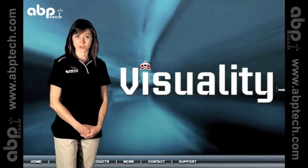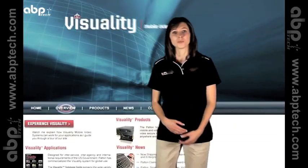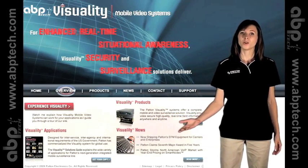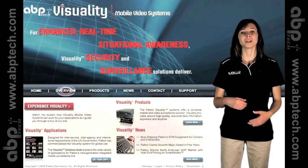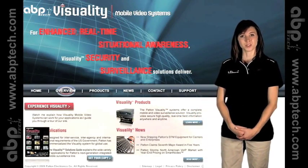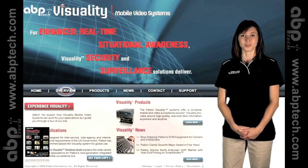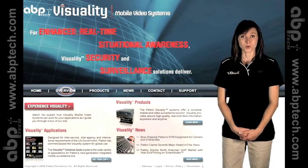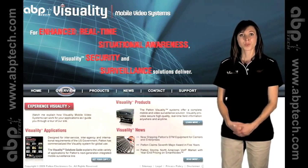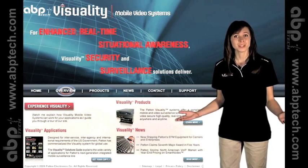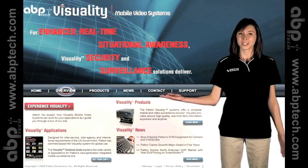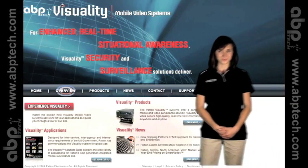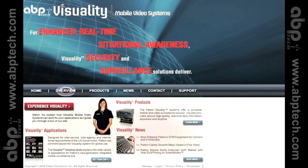Want to learn more? Browse our website or order your free copy of Patton's Visuality Solutions Guide. Got a question, or how about a free demo? Click here to email us or give us a call.